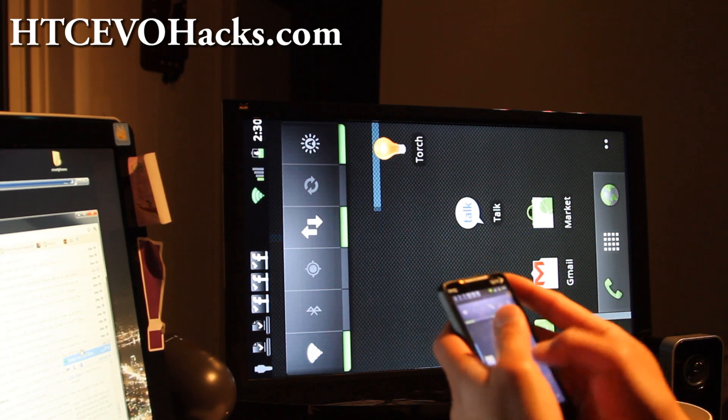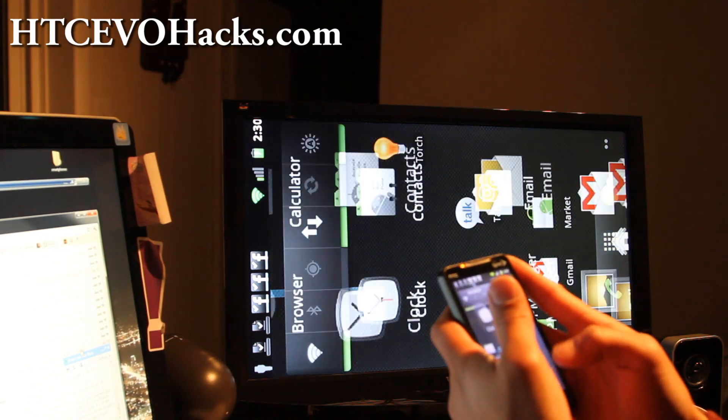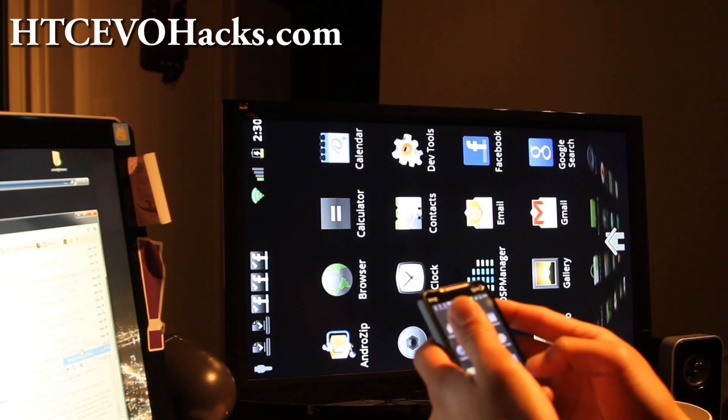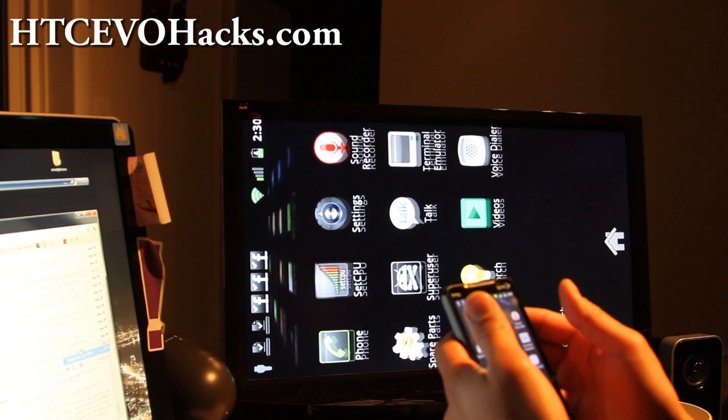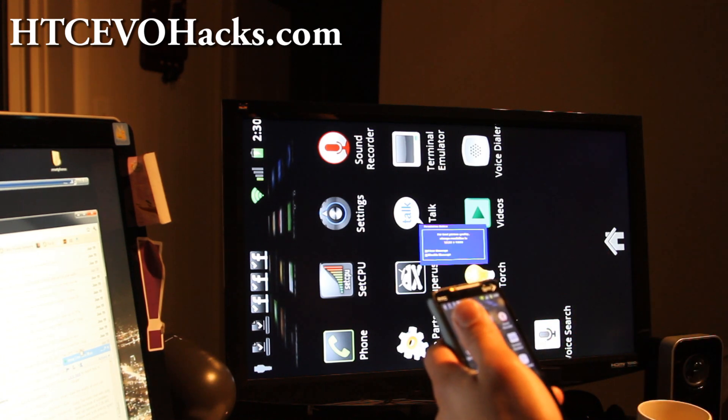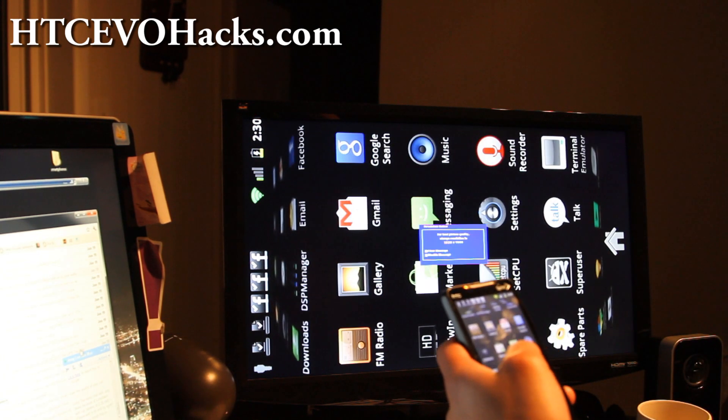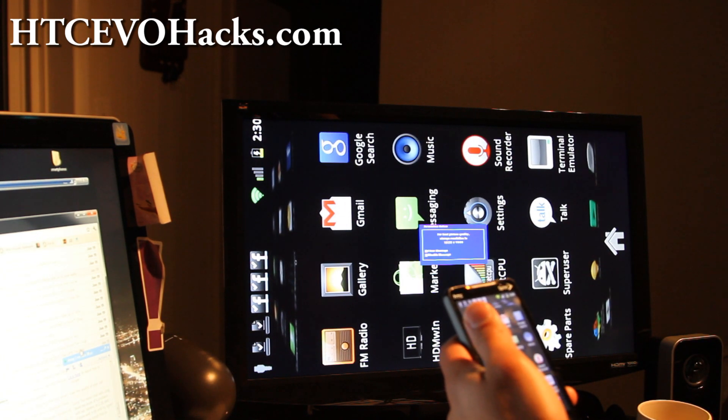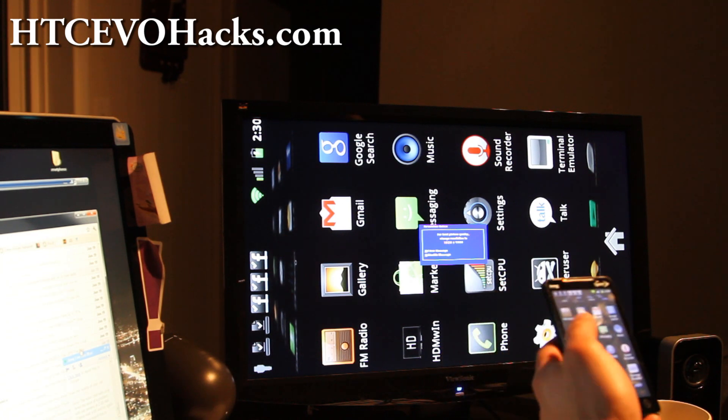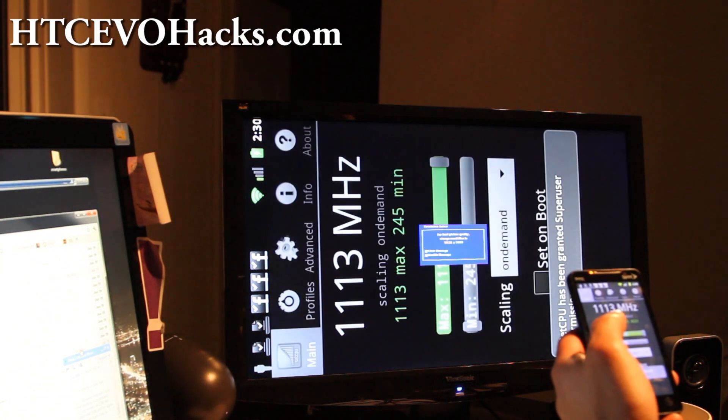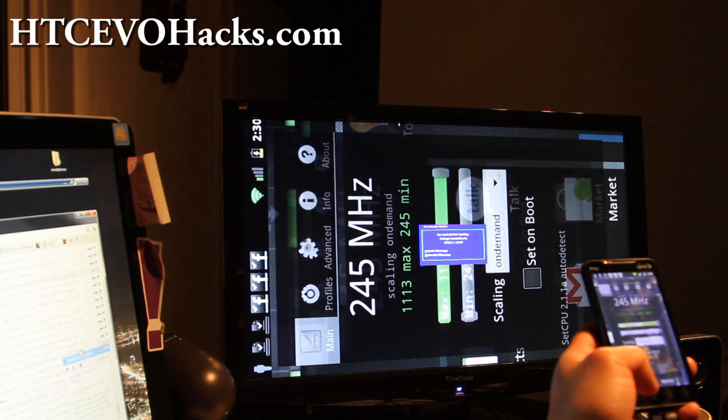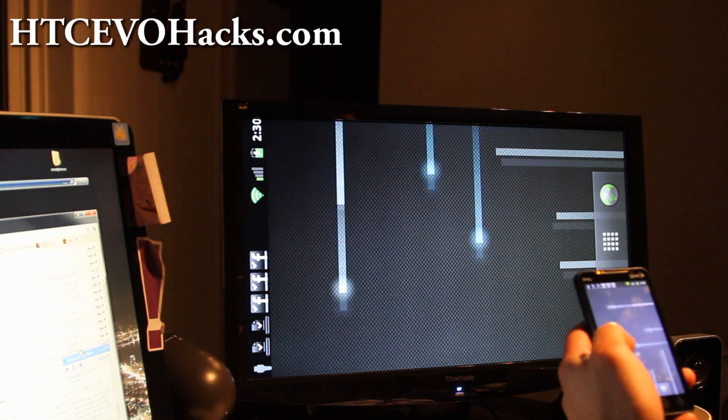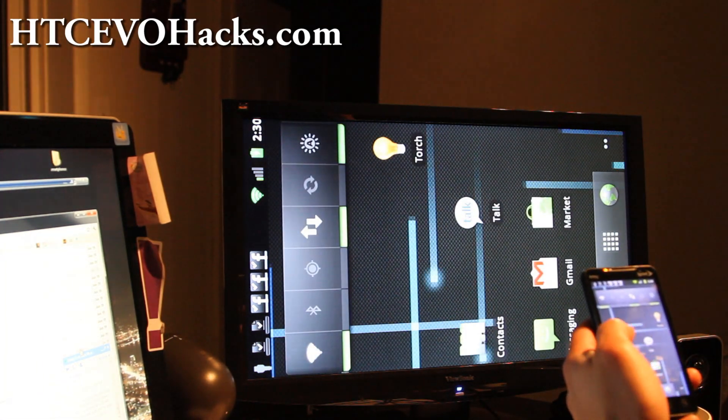Anyway, everything pretty much works. It just pretty much mirrors everything you see on your phone onto the thing, and I think the Google Talk should work too. When this thing's fixed I'll show you that it's working. But there's no way to actually not mirror it. It's gonna actually mirror everything.